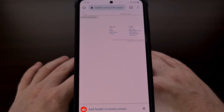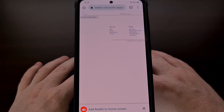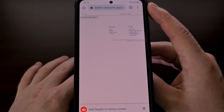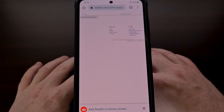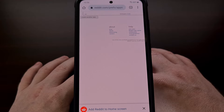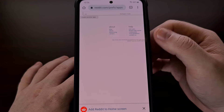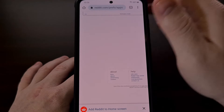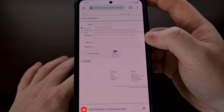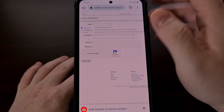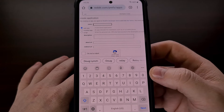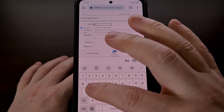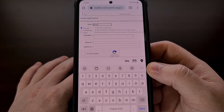To begin, we need to visit the Reddit Apps page at reddit.com/prefs/apps. I'll be sure to include the link to this page down in the video description below. Once we get to this page, we're going to tap on the Create App or Create Another App button, and then fill out a couple of these fields. Specifically, we're going to add a name to our newly created app, and I'll be naming this app Boost, since we're going to be patching the Boost for Reddit application.